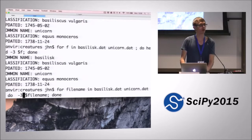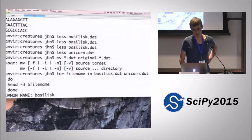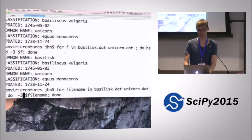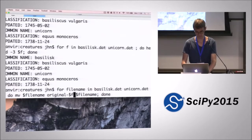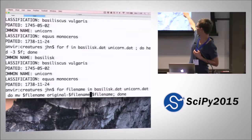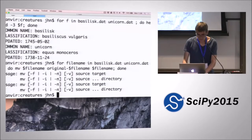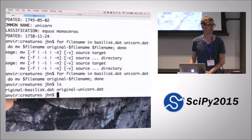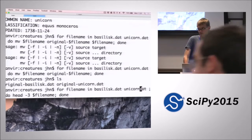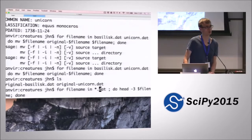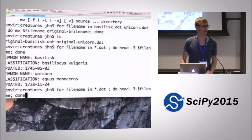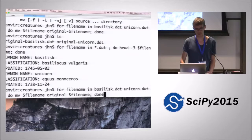If we actually want to do what we set out to do — renaming all files to start with 'original' — then rather than using head, we replace it with mv. So filename will first be basilisk, so we're doing mv basilisk to original-basilisk, and then mv unicorn to original-unicorn. If we had a large number of .dat files, it would be tedious to list them all, so we can also use a wildcard — star.dat — which matches all .dat files, even when they're now called original-basilisk and original-unicorn.